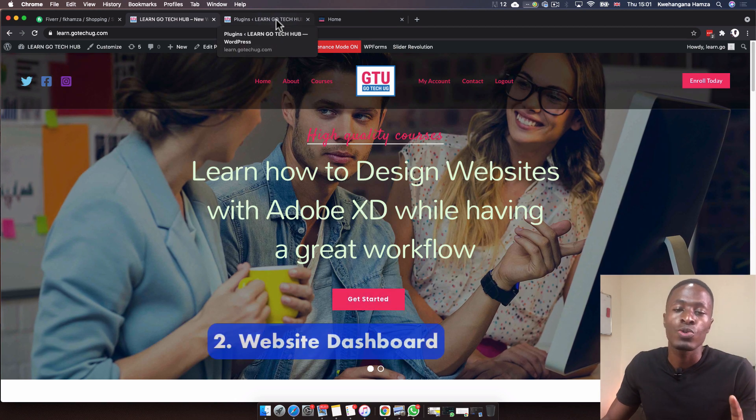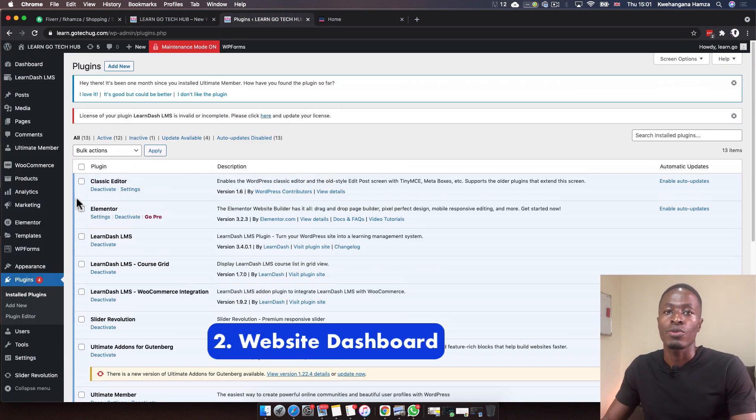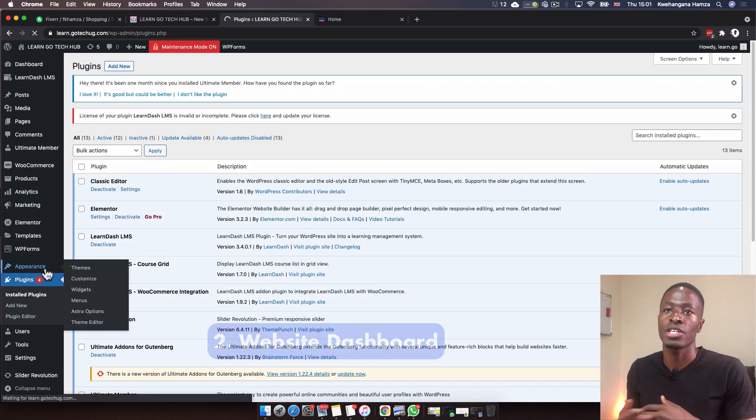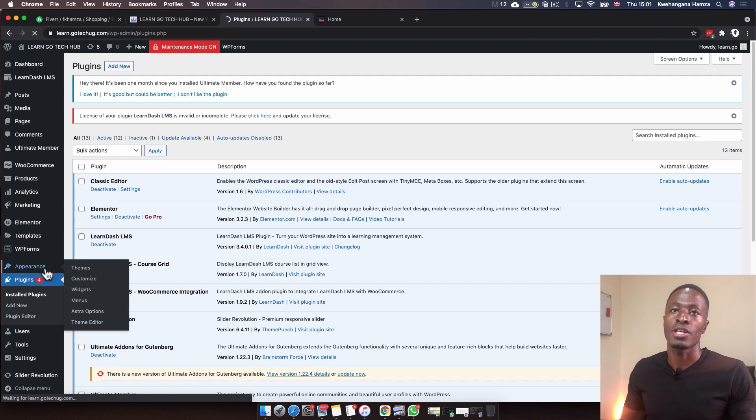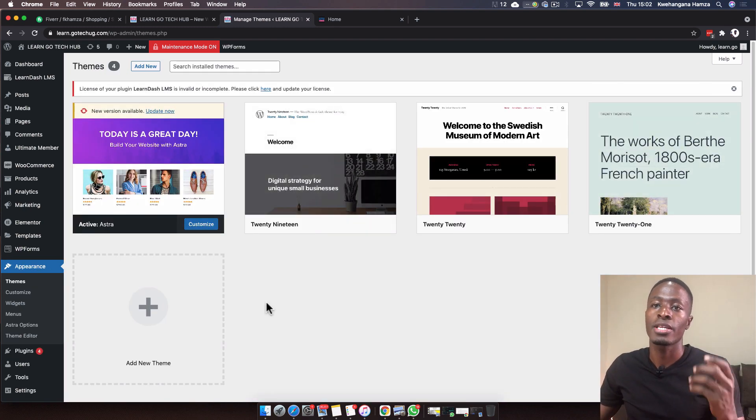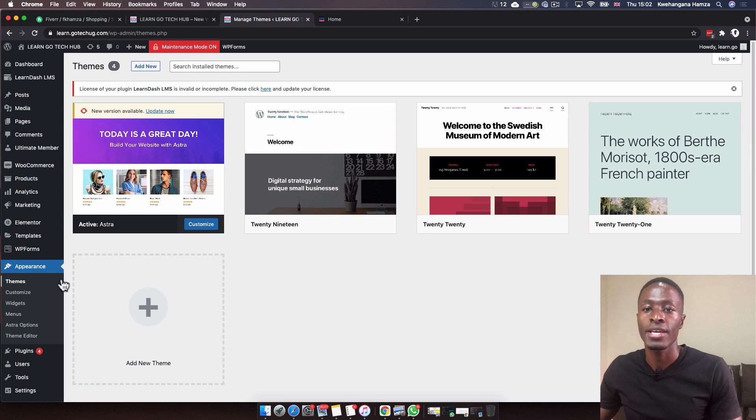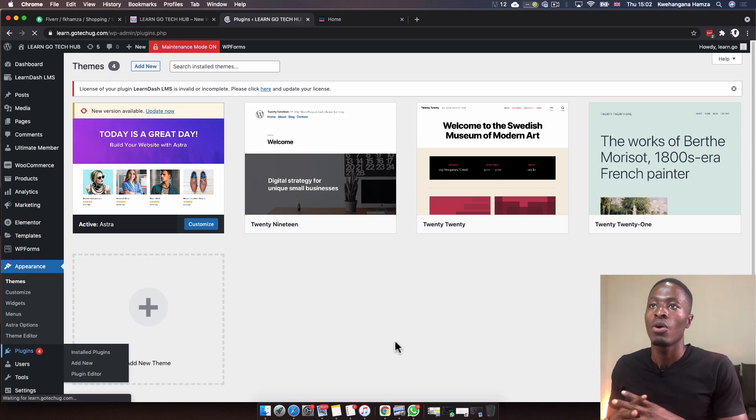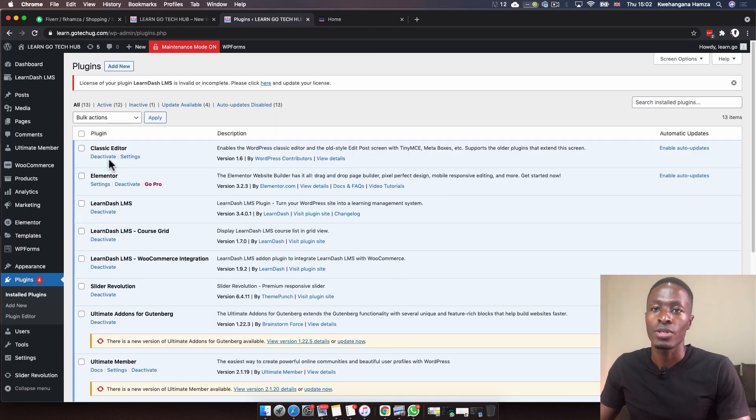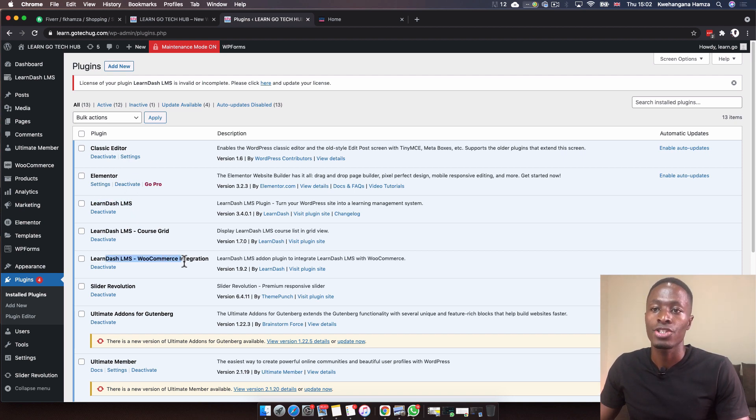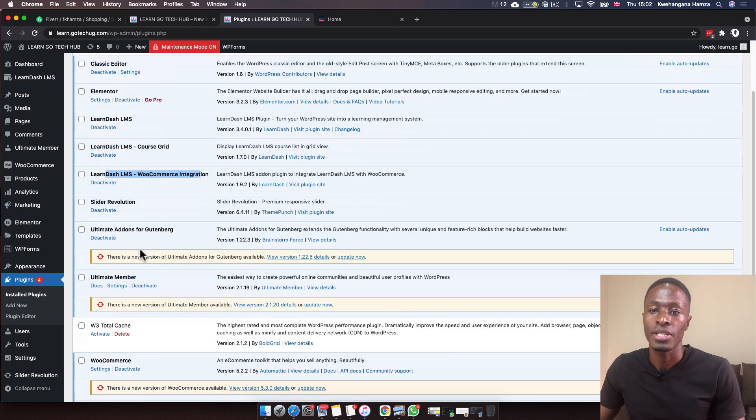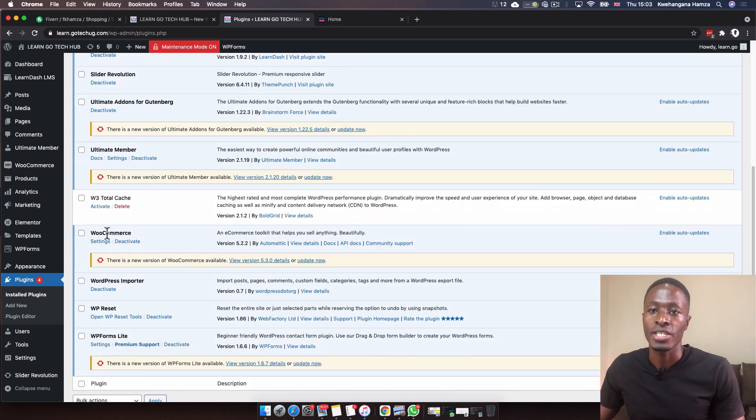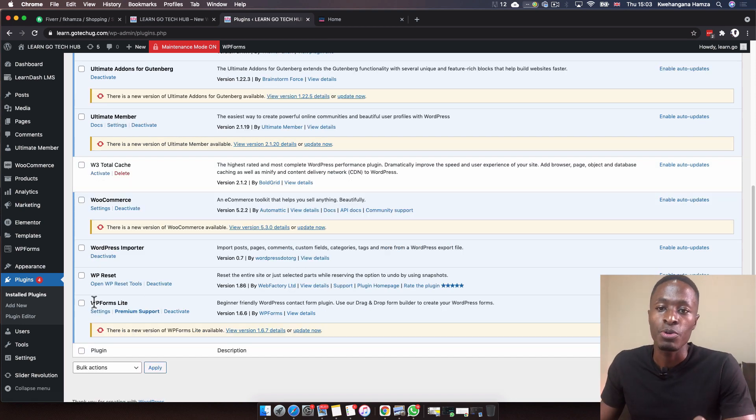Now let's go into the dashboard and see how this website looks like. I'm going to start with the appearance section to look at the themes. It looks like the designer used the Astra theme to set up this website. Let's go to the plugins and see what kind of plugins they were using. They installed the Classic Editor, Elementor, LearnDash, and obviously the LearnDash integration with WooCommerce.